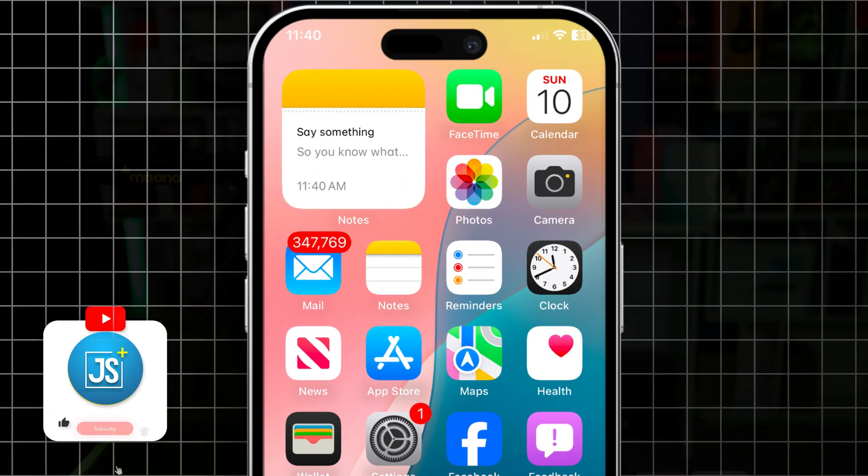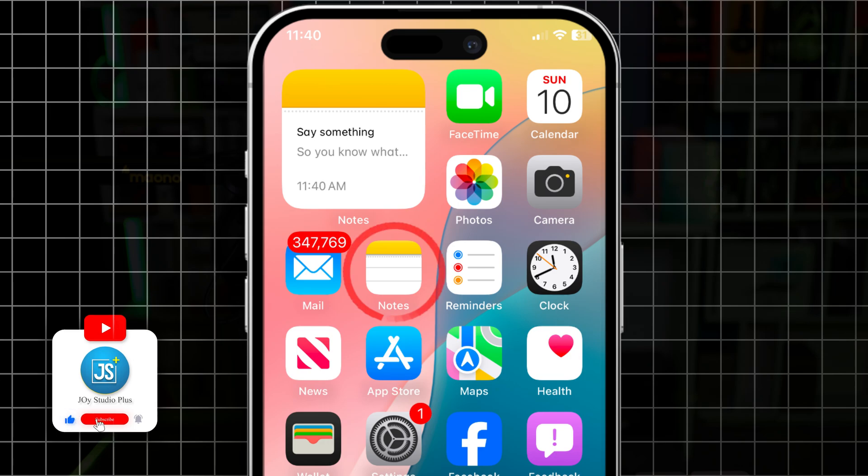How's it going everyone, welcome back. Today let's take a look at how to add a Node widget on the home screen, and also how to set a specific node for the display as well. It's pretty quick and easy.